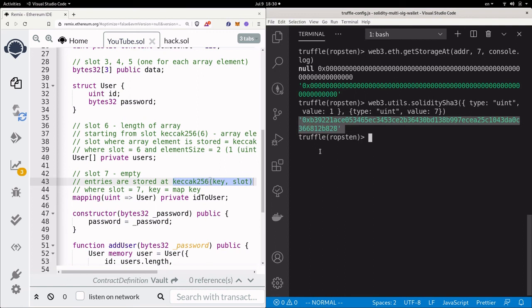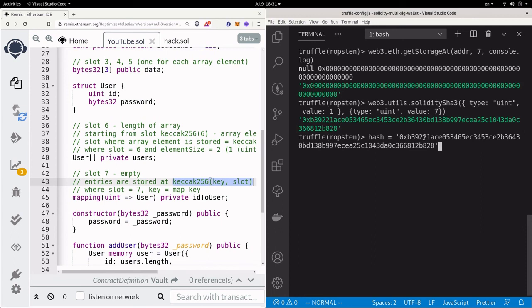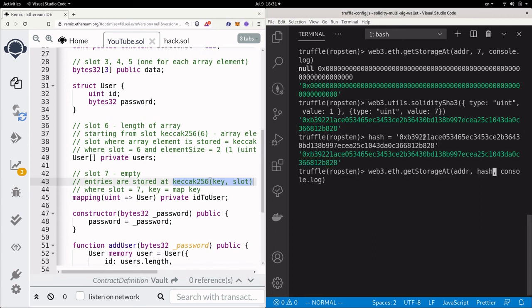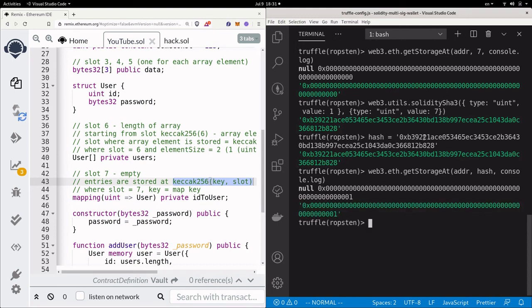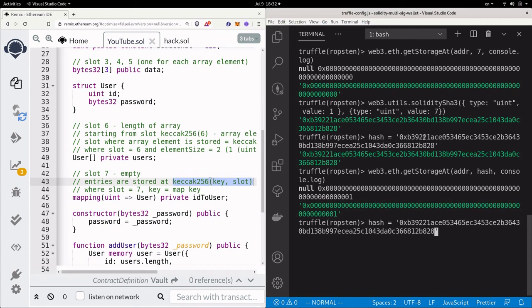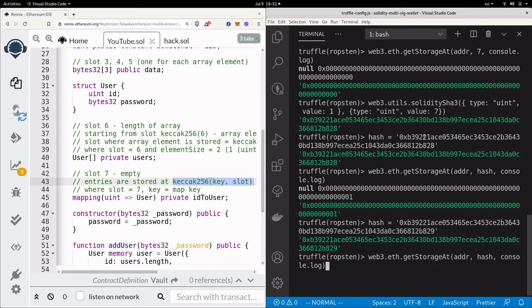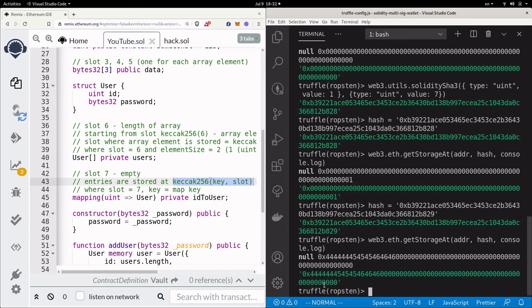That hash is the slot where user1 is stored in the mapping. Assign it to a variable called hash, then call getStorageAt with that hash to retrieve the user's id, which equals 1. The password is in the next slot, so increment the hash by 1 and call getStorageAt again to retrieve the password of user1.